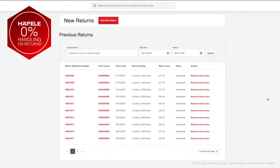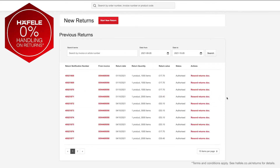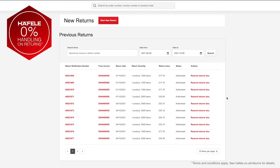Making a return. The Returns page shows a list of items you have returned, their return statuses, and the ability to resend refund documents. You can make a return with 0% handling fees and view the status of any existing returns on this page.